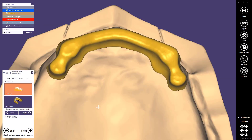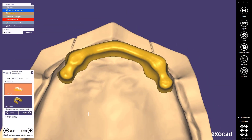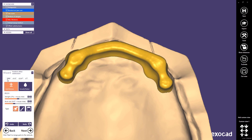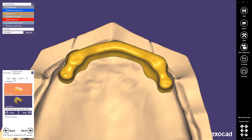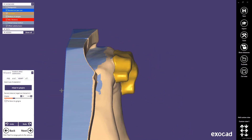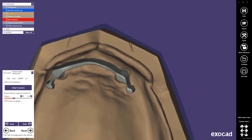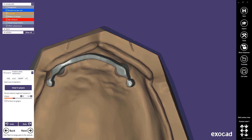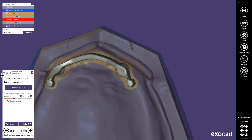In the last wizard step we have the possibility to freeform the offset substructure. We can do this free or anatomical. Let's now adapt the offset substructure to the gingiva. In this case we can use the result as the offset substructure.